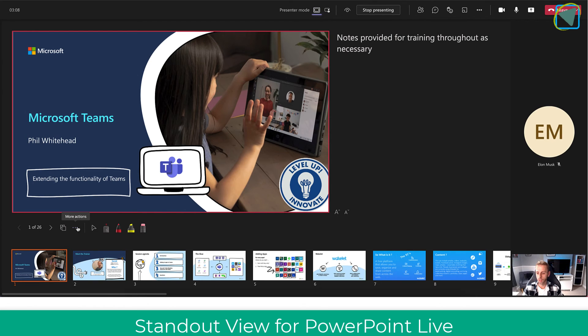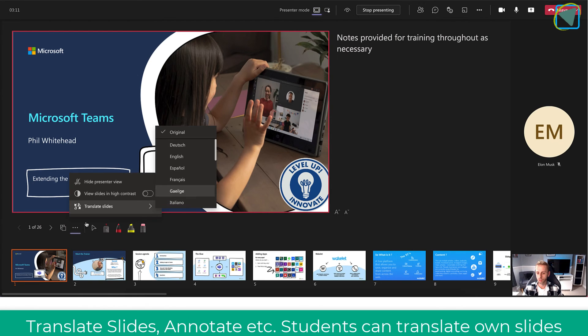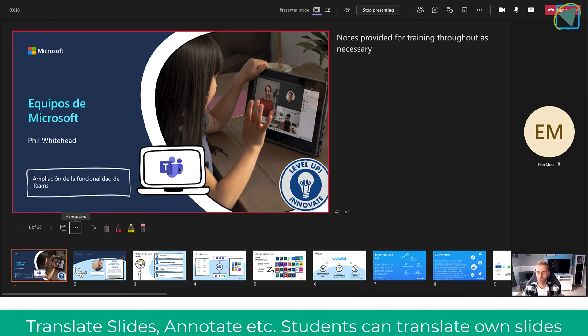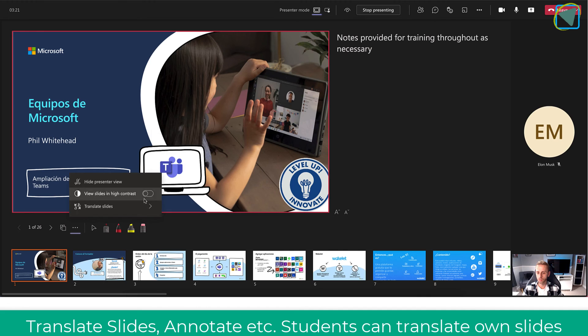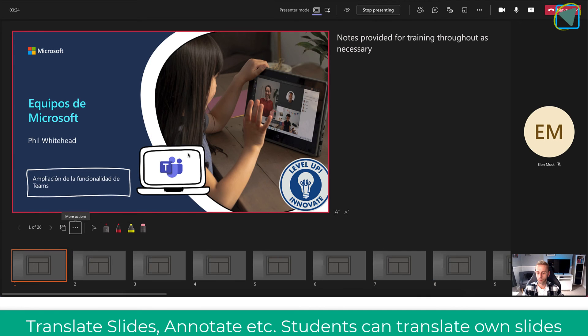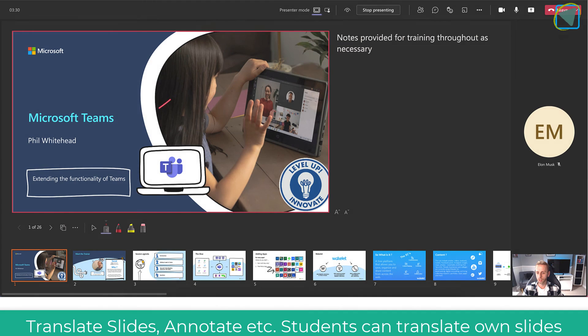I can also do things such as translate slides for learners, and students can also do this themselves as well. You can also change these back to various different languages throughout your PowerPoint. You can use laser pointers, highlighters, and erasers as well.